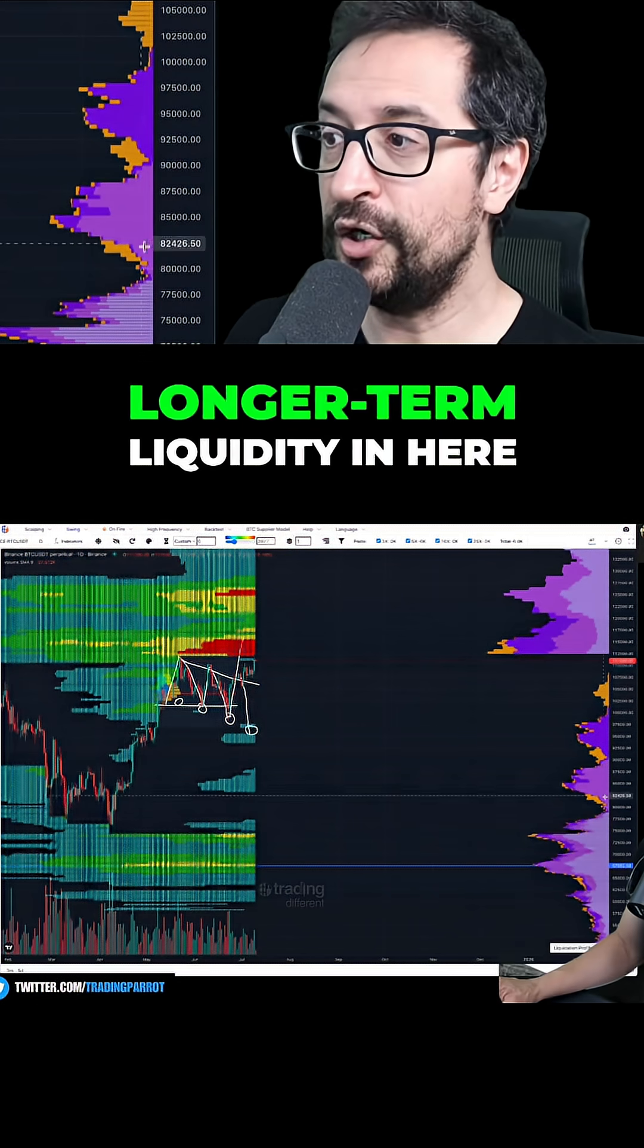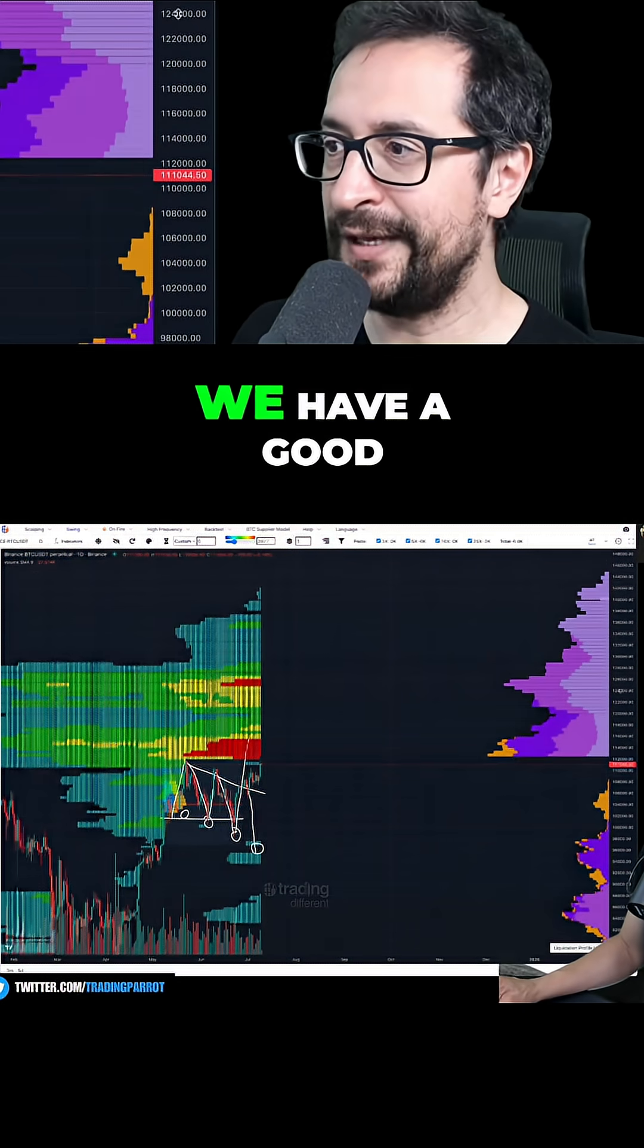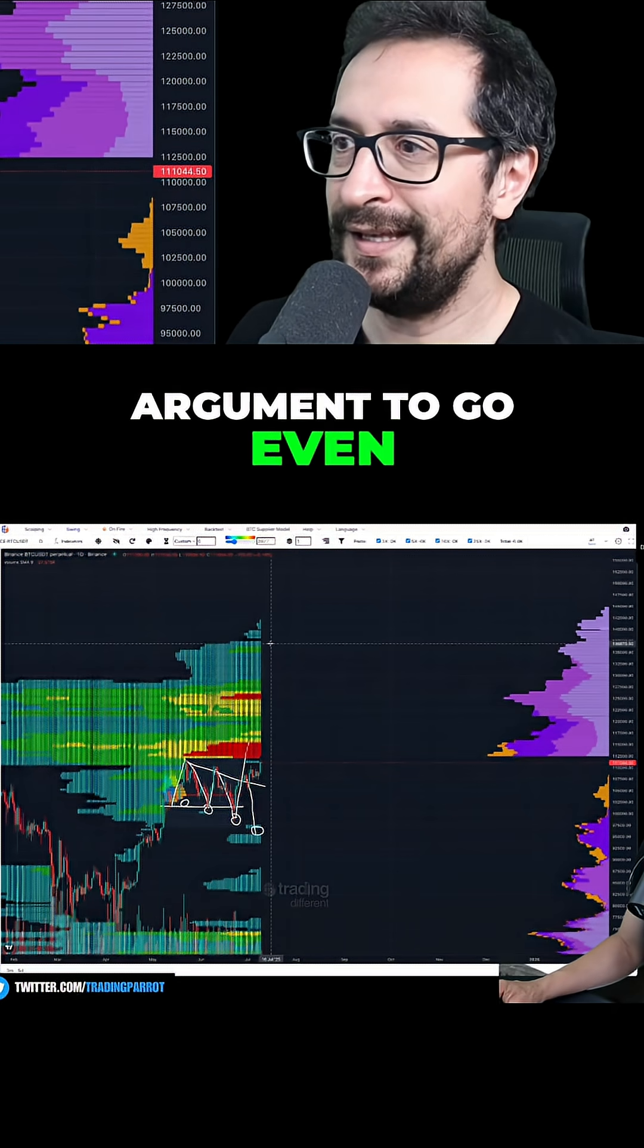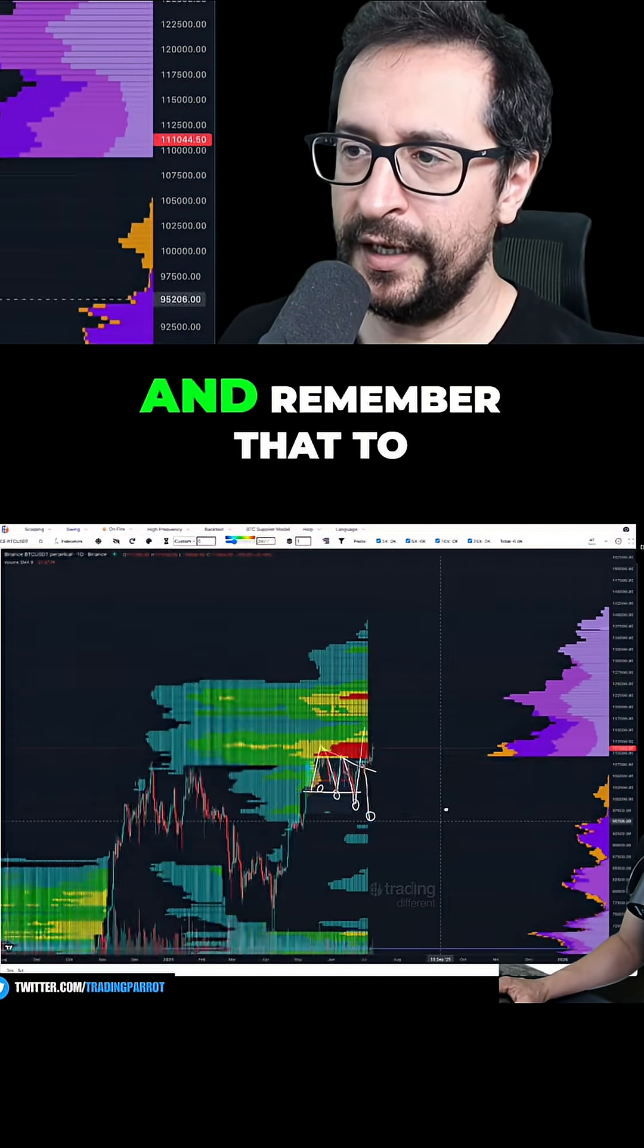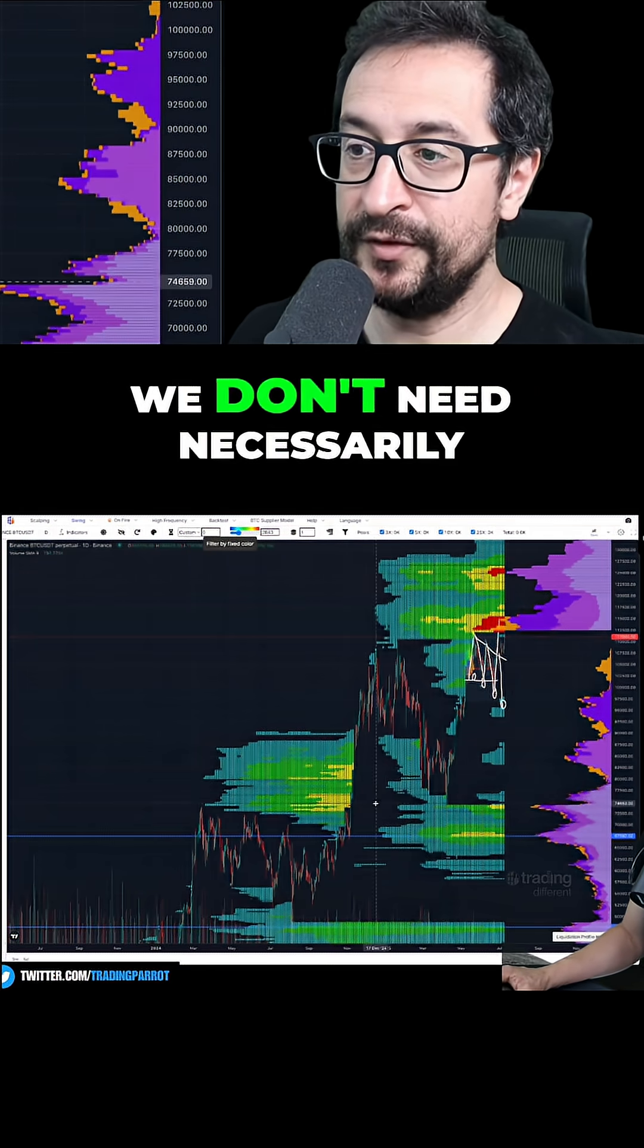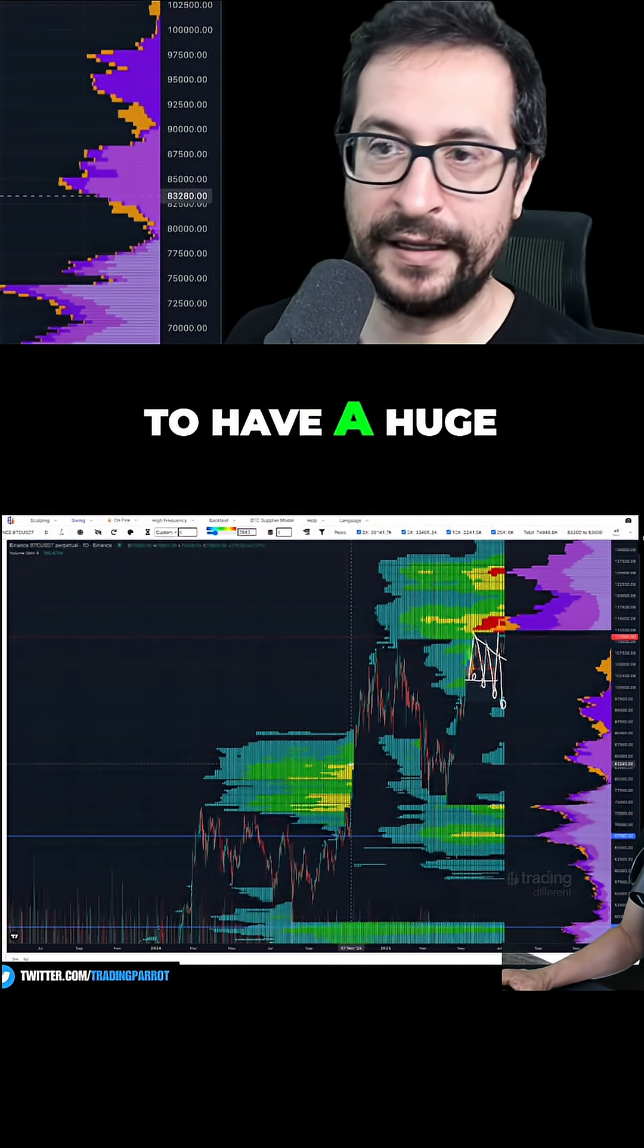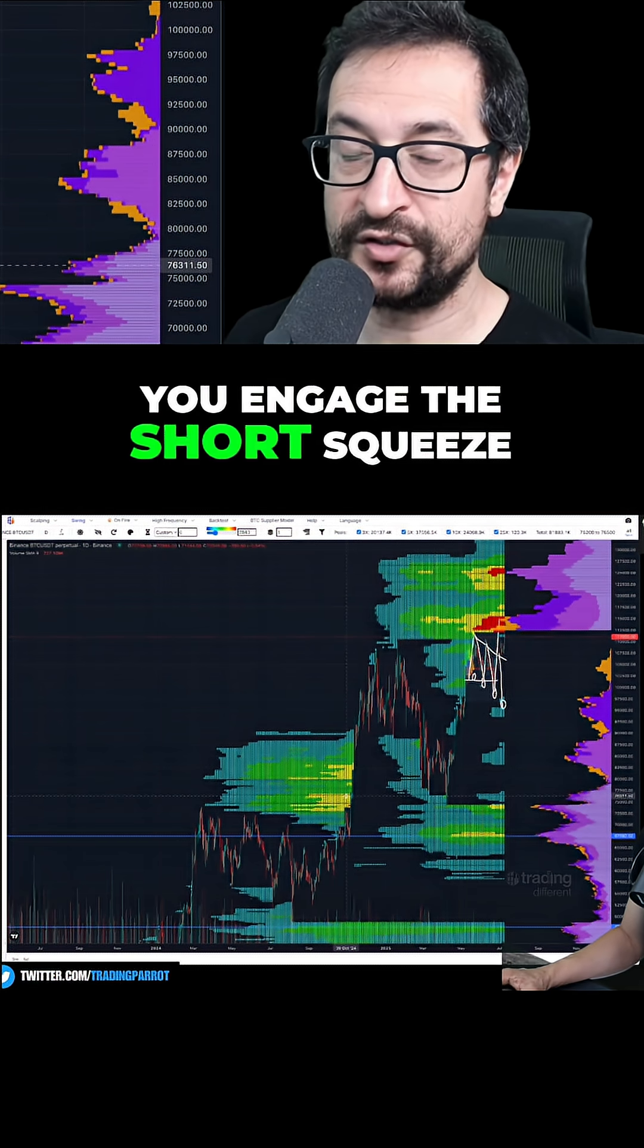On the longer-term liquidity here, we have a good argument to go even up until 140. Remember that to go higher, we don't necessarily need a huge amount of liquidity. Once you engage the short squeeze, things just go mental.